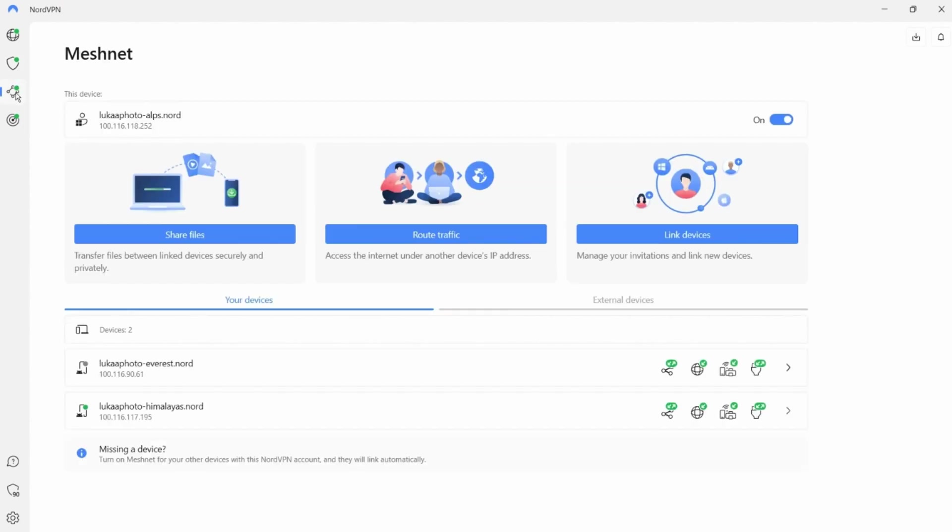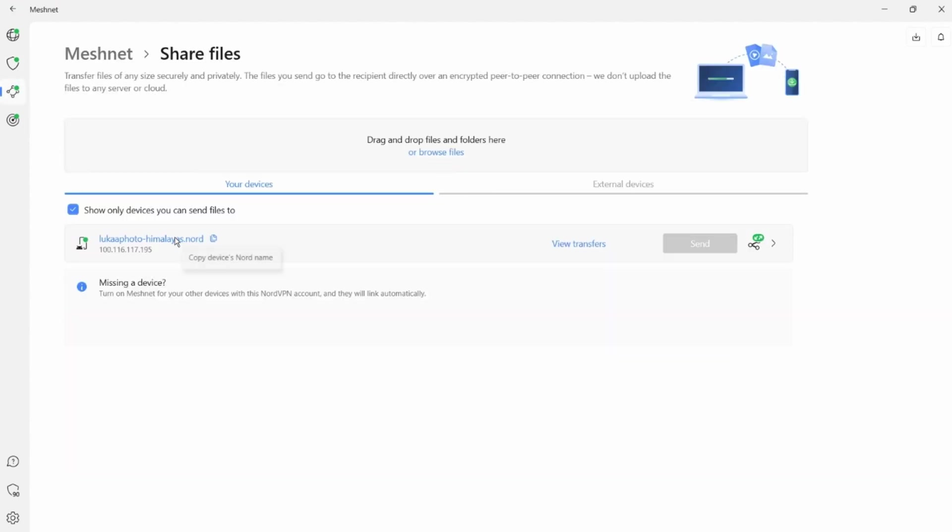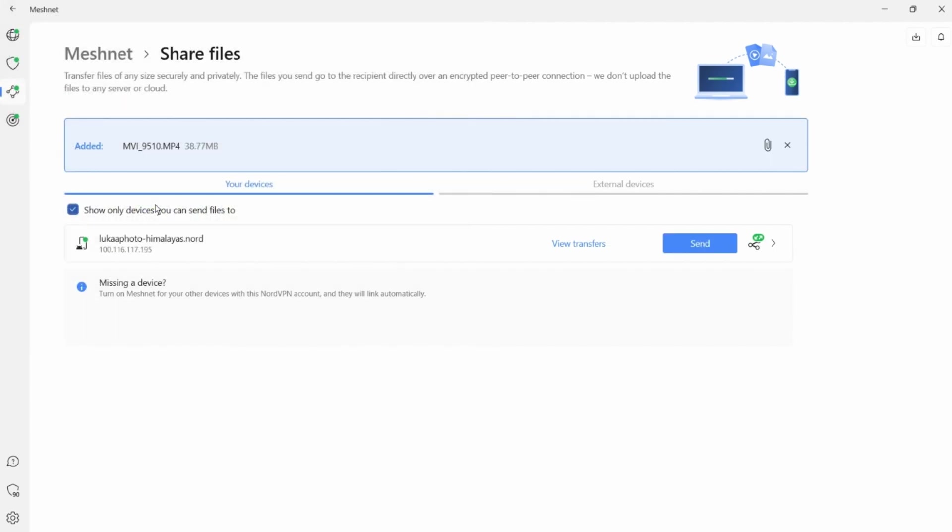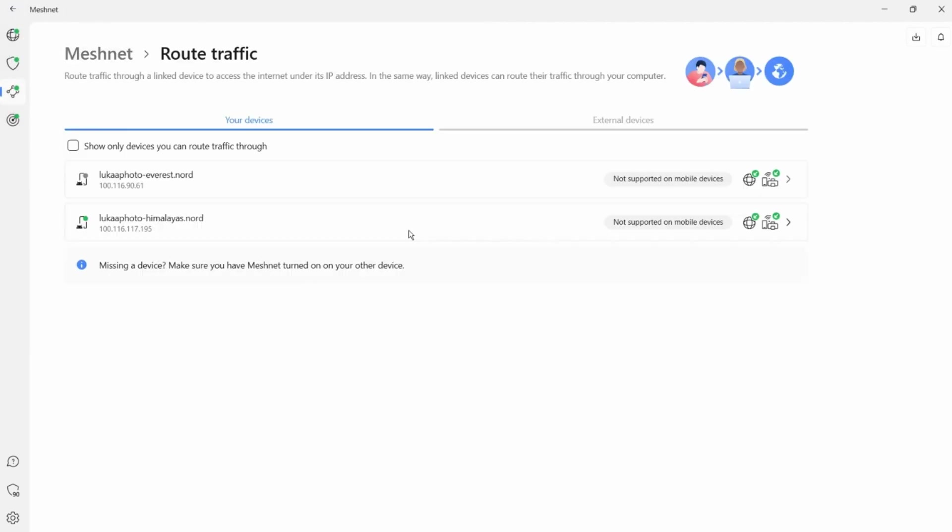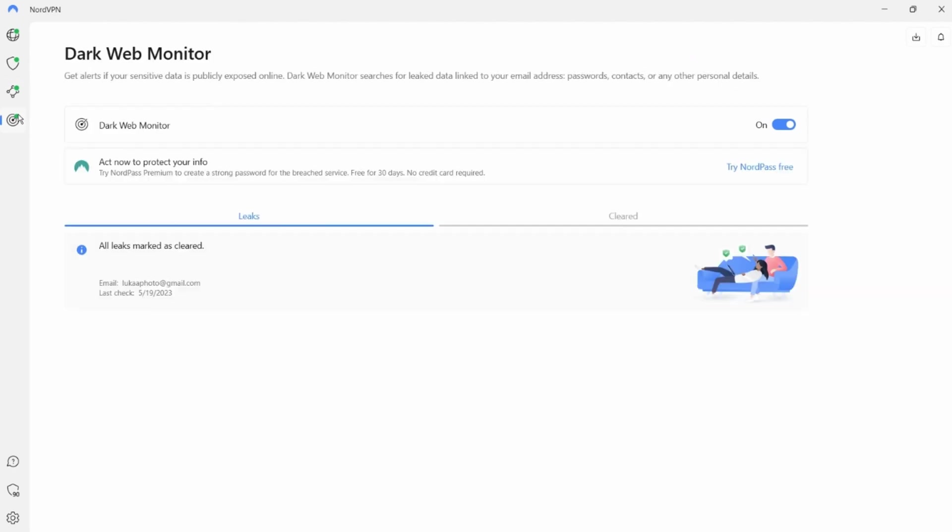MeshNet allows you to connect your devices remotely and securely. With this feature you can easily share files or remotely use your local address wherever you are. Dark Web Monitor notifies you if someone leaks your credentials.